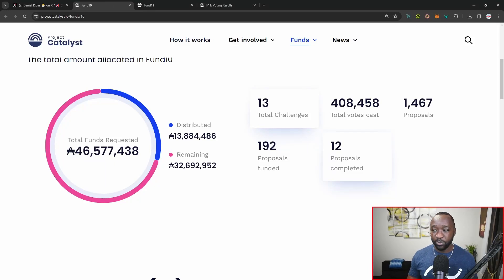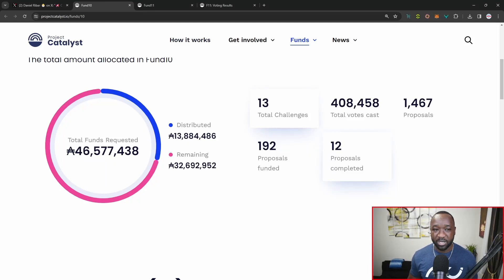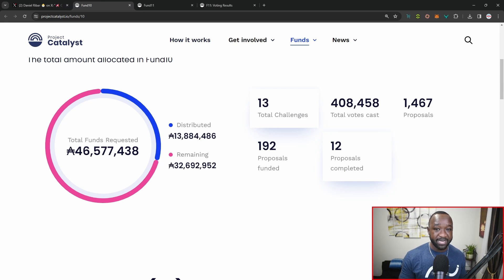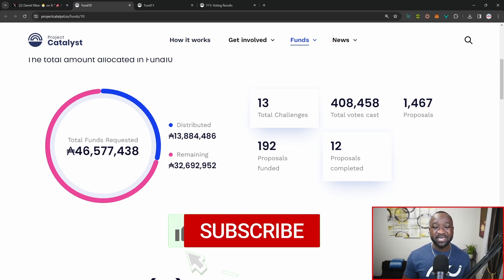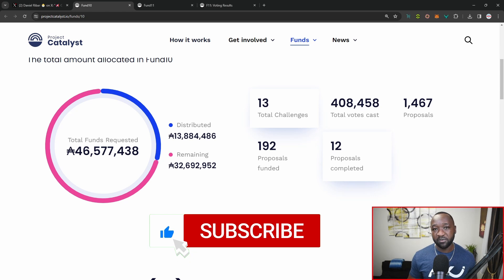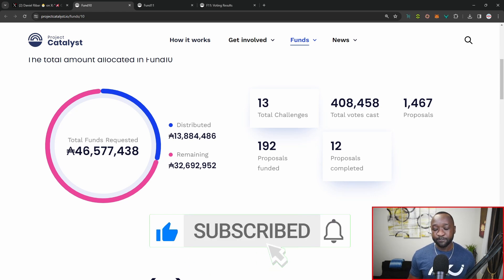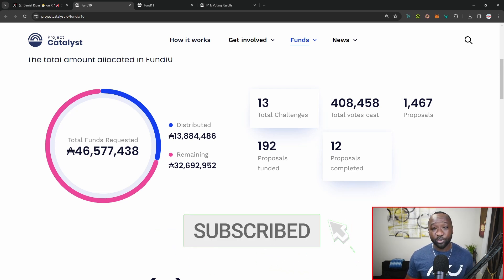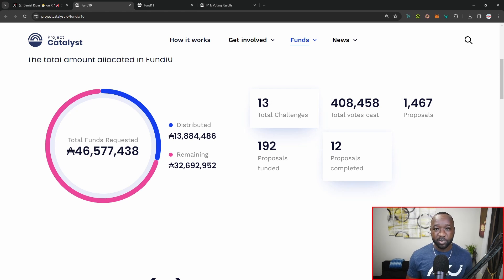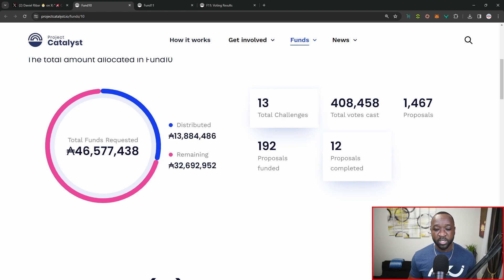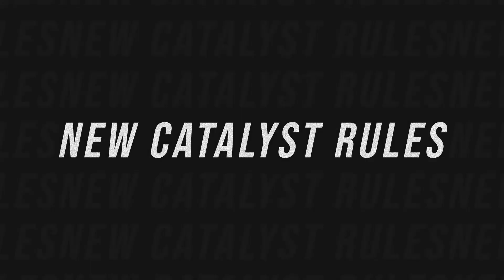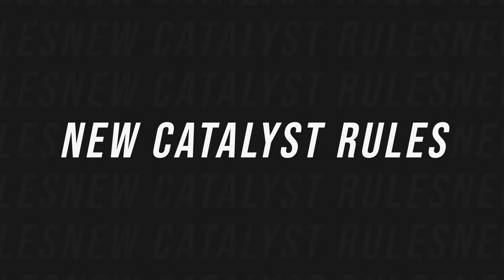Jumping over to this next tab, I want to just do a brief comparison with Project Catalyst funding round number 10. Funding round number 10 had about a year or so of a break. With Project Catalyst, we saw a quick turnaround with about three months between the announcement of funding round number 10 and funding round number 11.